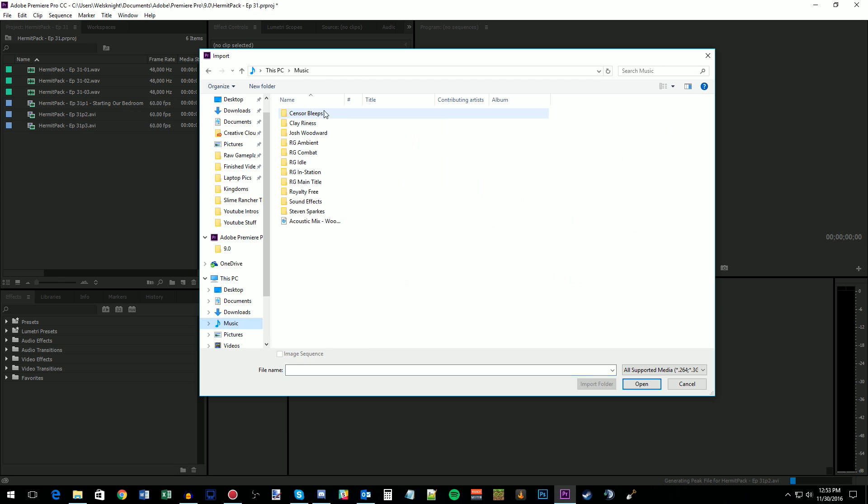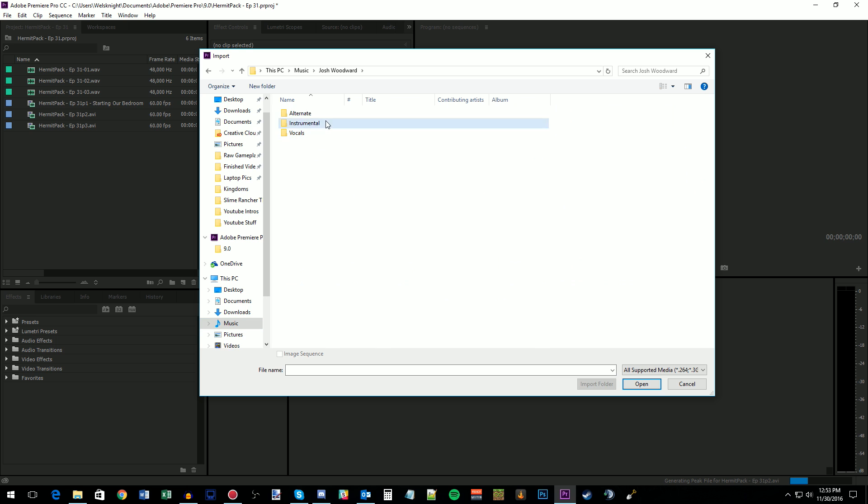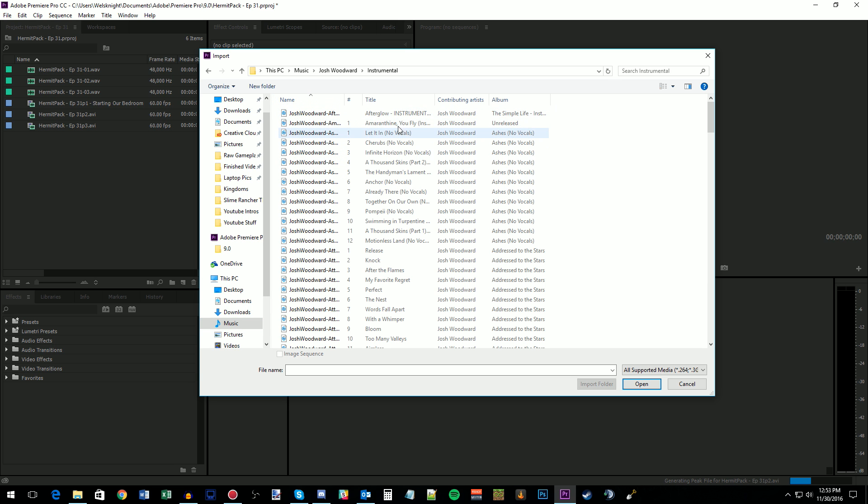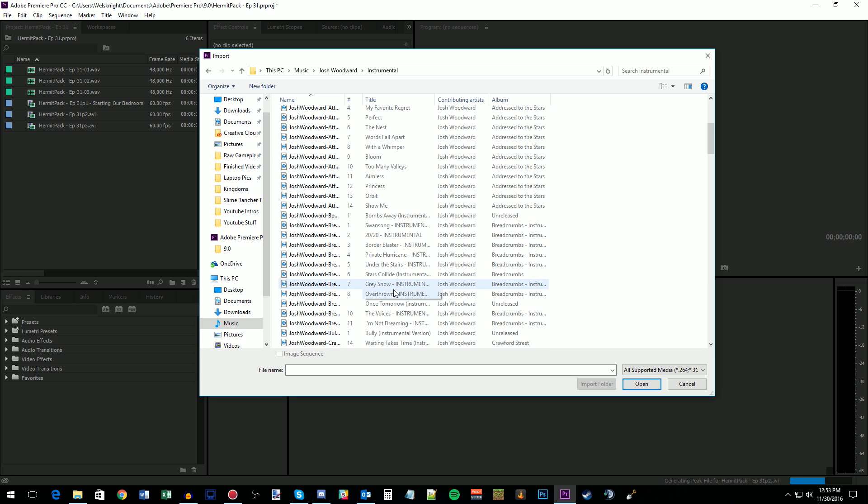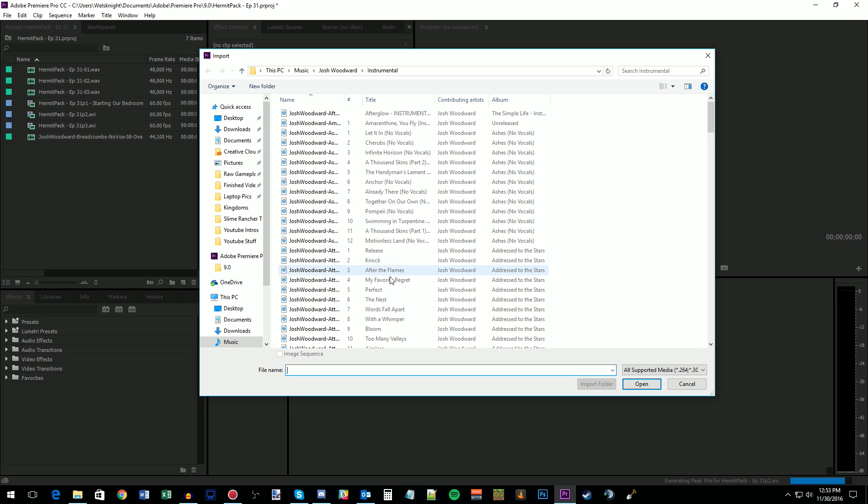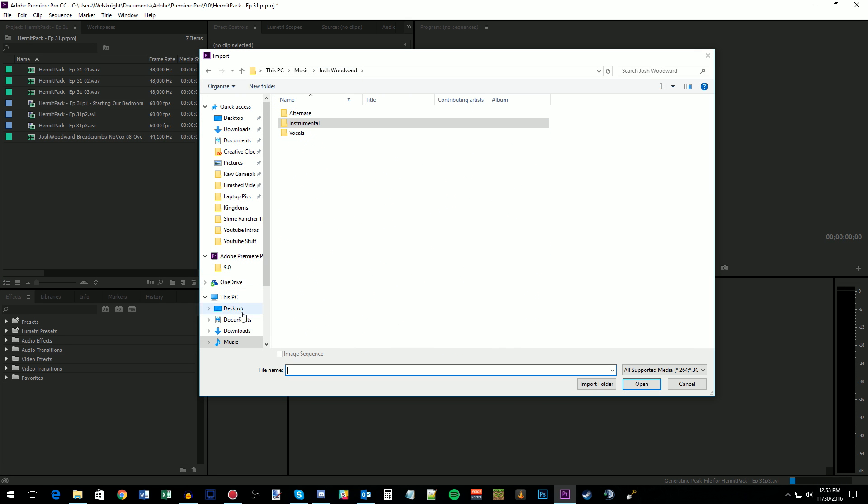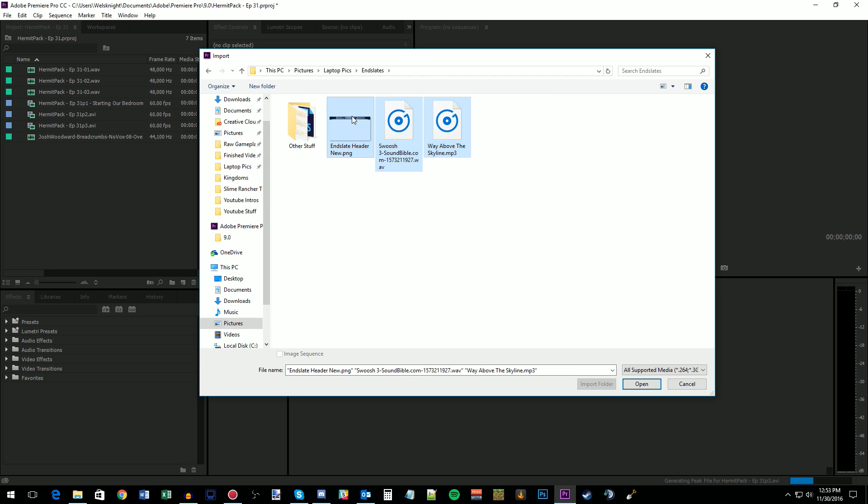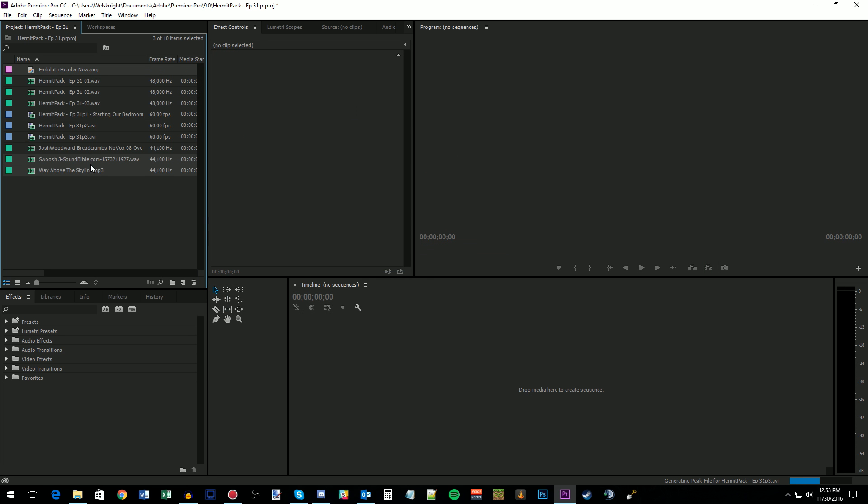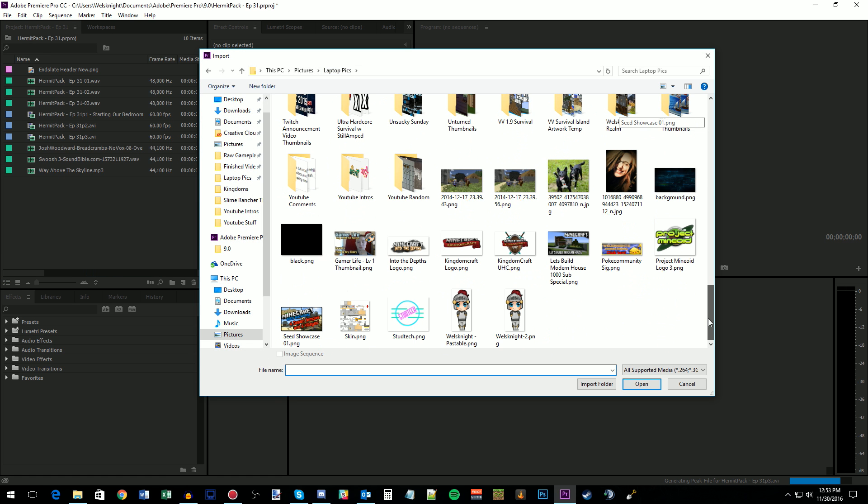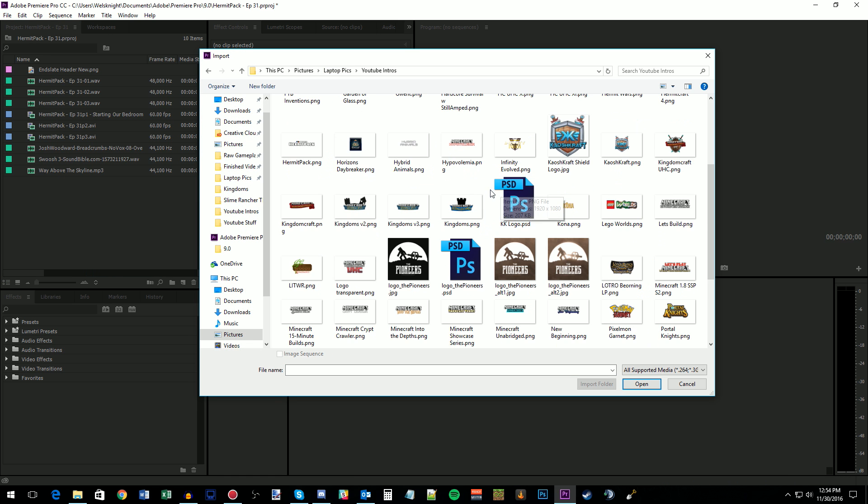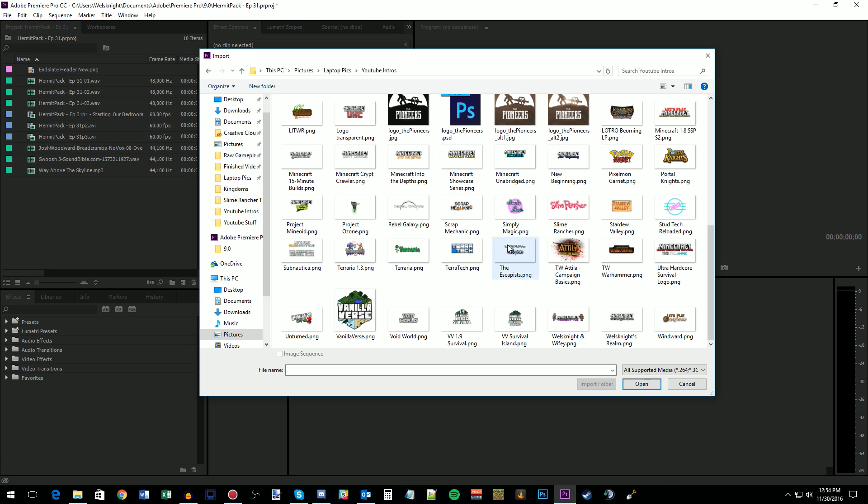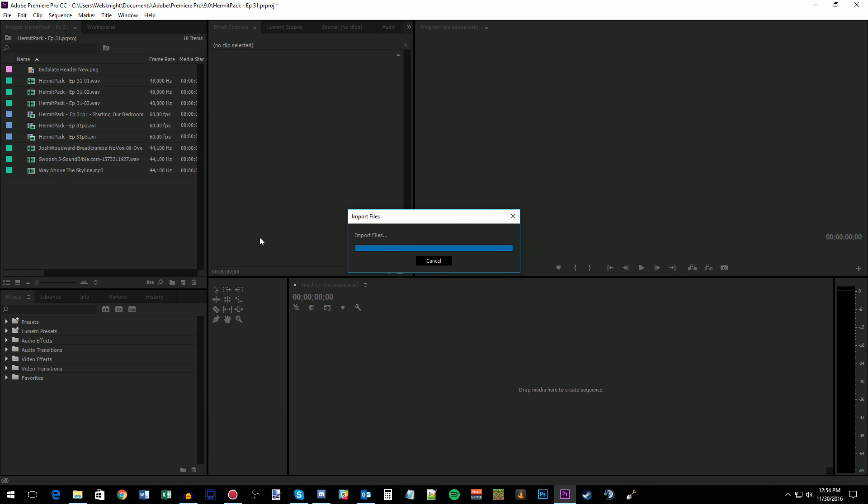And then I need to grab some other stuff too. So every video, every series, gets its own song that I use as the intro song. For this one, it's Overthrown by Josh Woodward. And then I've got my End Slate stuff, my outro music, a sound effect that I always use, my little swoosh for transitions if I need it. I don't think it's actually used in this video. Yeah, it is. It'll be used. And then I've got an intro logo for everything as well. Hermit Pack. There we go.